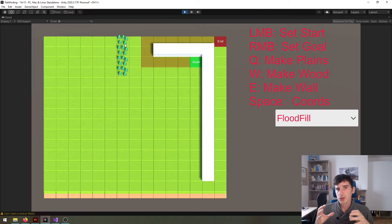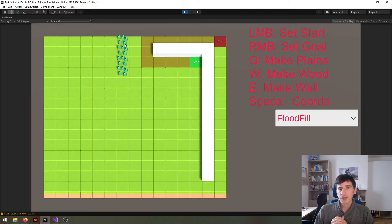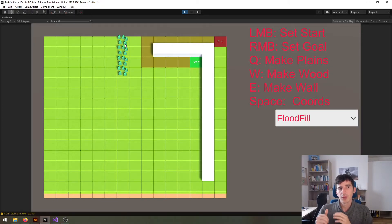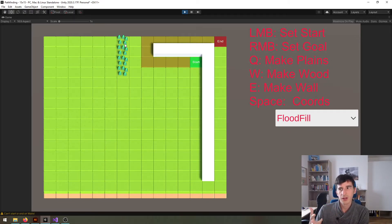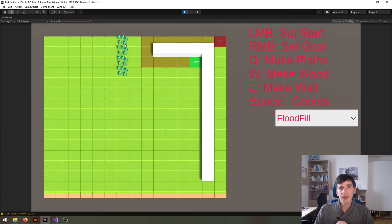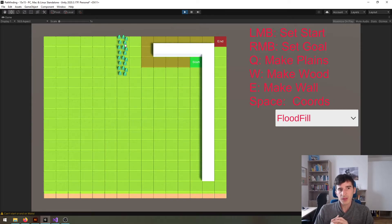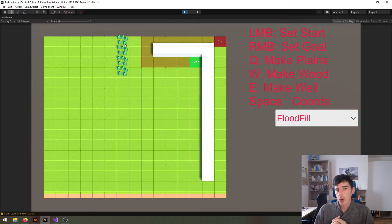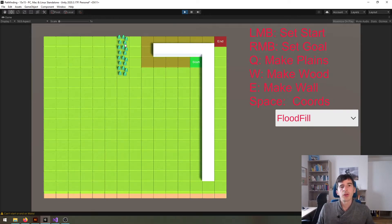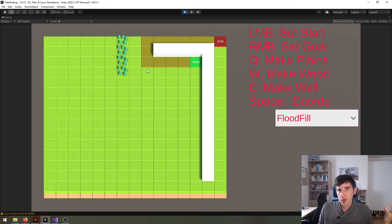That way you can implement different kinds of terrain, for example woods, swamps, hills or whatever, and your units might take different times to cross these terrains. In our current implementation that's simply not possible.